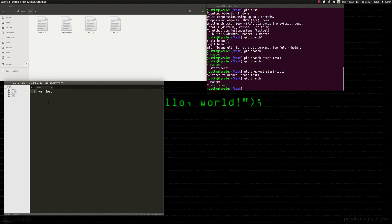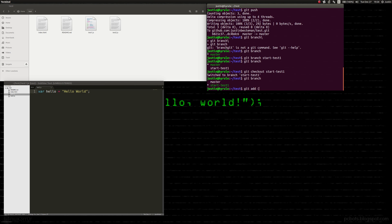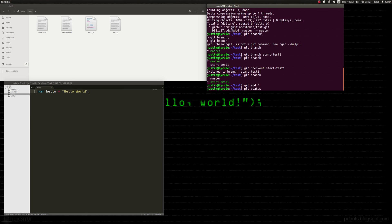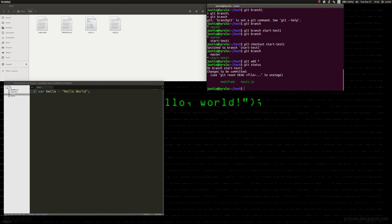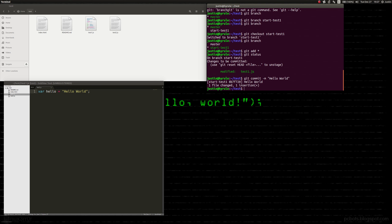Now we're going to add some code: 'var hello = hello world'. This is stored on our local machine — it's not in our repo and it's not available to coder two yet. Once we've done all our changes, we do a git add like we normally would, then git status to see that it's been modified and everything's good, and then git commit those changes with the message 'hello world'.